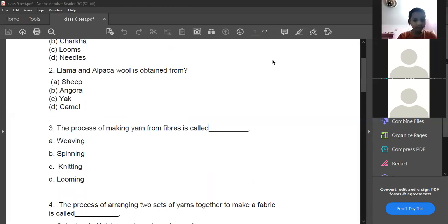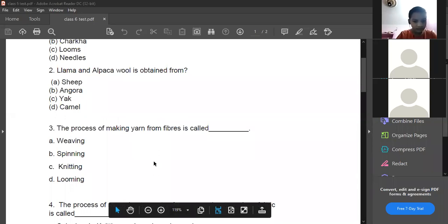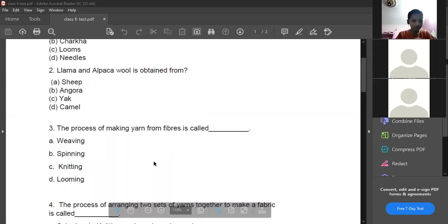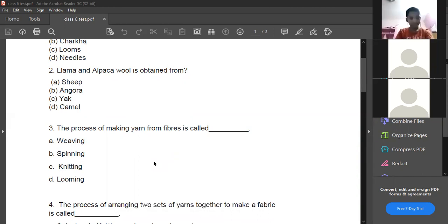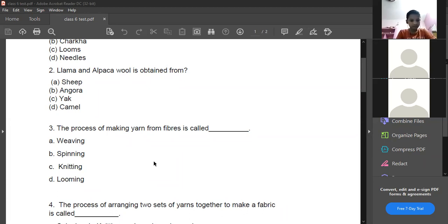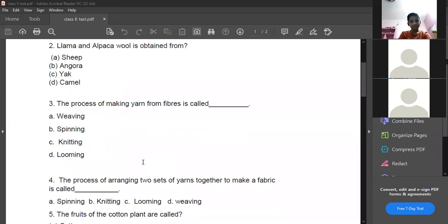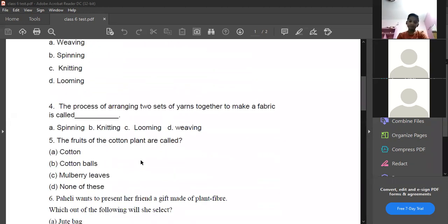The process of making yarn from fibers is called spinning. Knitting we will discuss in today's class. Looming — we use power loom industries and hand loom industries; that is the looming process.